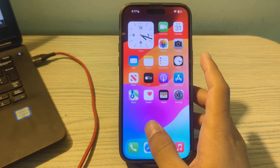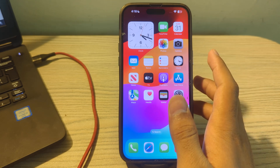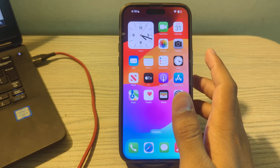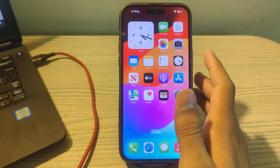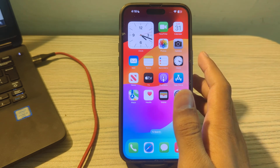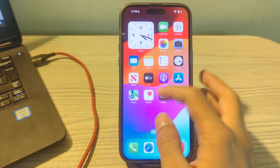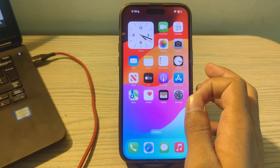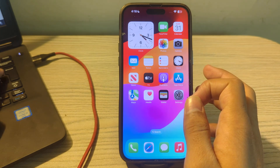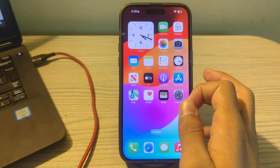Hey there everyone and welcome back to my YouTube channel. Today in this video I will tell you how to fix AirDrop not working on iPhone. Many of you are complaining that your AirDrop is not working properly on your iPhones and you don't know how to fix this issue. In this video I will tell you how to fix AirDrop not working on iPhones after the iOS 17.4 update.